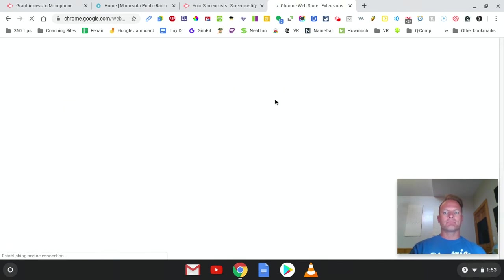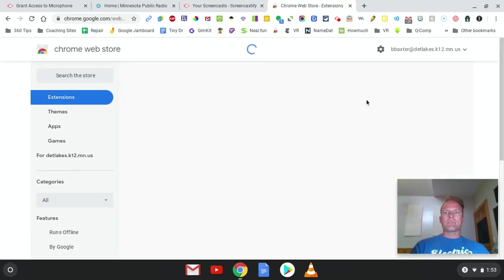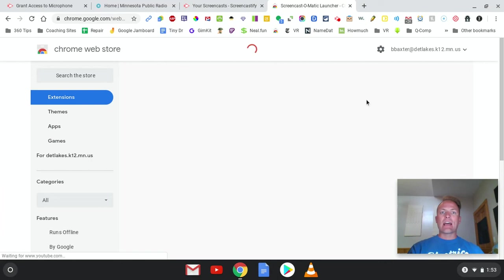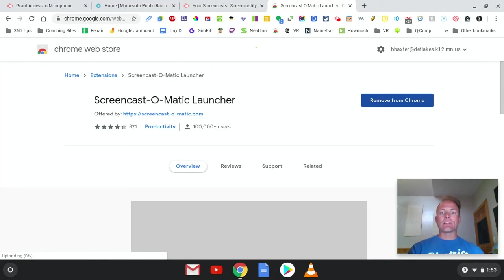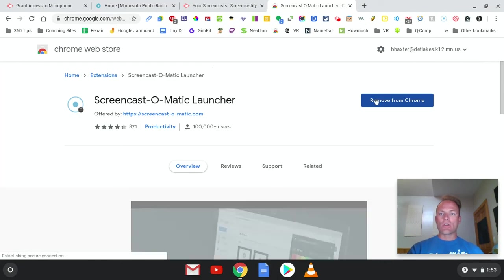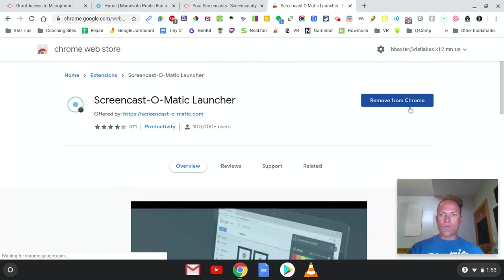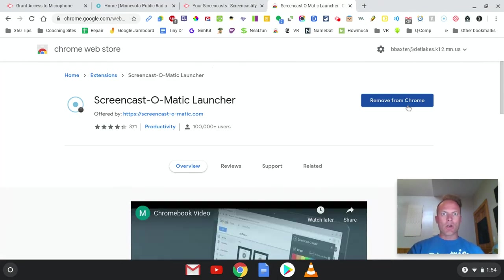Click on it. I've already had this installed on my Chromebook, so it says Remove. But for you, you'll click on Add to Chrome.